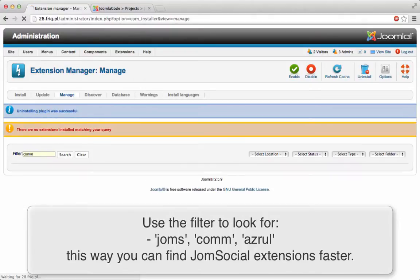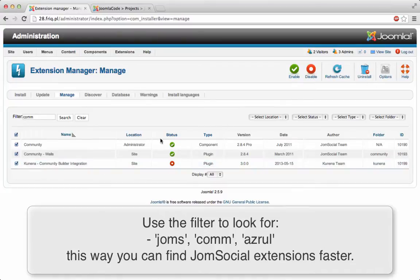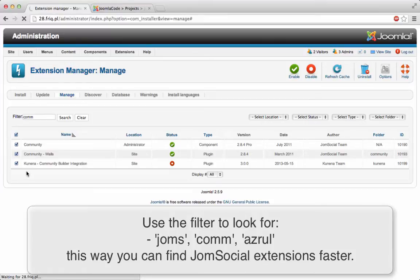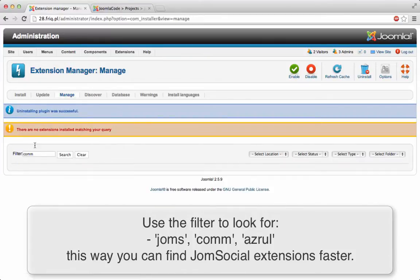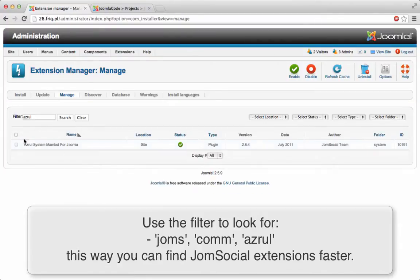Okay, let's see what else is left of JomSocial component. So we have the component, we have the plugins, we have going to build a ribbon integration right here. Let's uninstall it. Okay next we have the azurel plugin for JomSocial again, uninstall it.